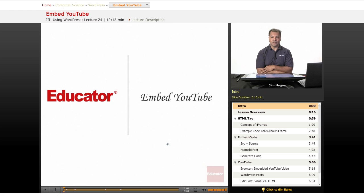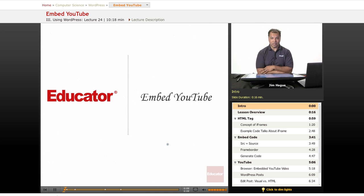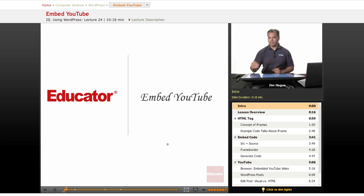Welcome back to another lesson on educator.com on WordPress. Today we're going to talk about YouTube and how we can embed the YouTube code into WordPress and show off our YouTube videos.